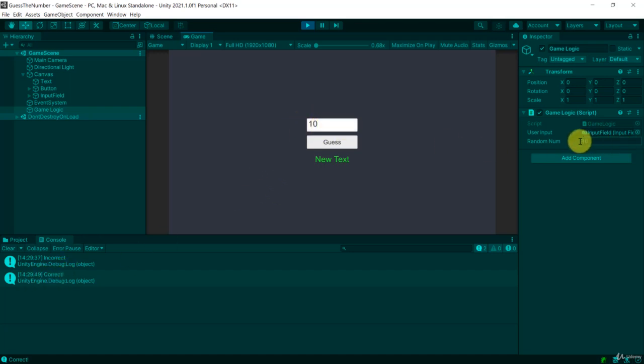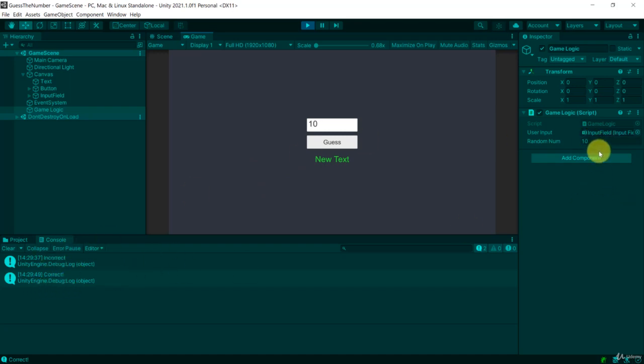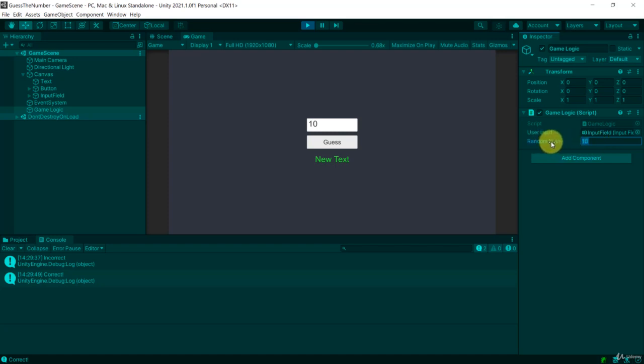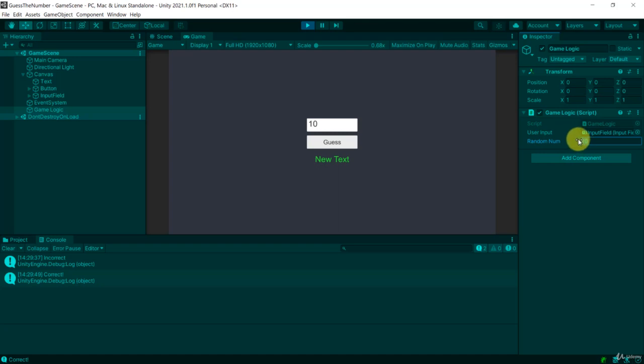Now just a little thing not to confuse you, you can play around with your random number here because that's how we designed our game. We made this random num public but that is not necessarily something that you want to have. For debugging it's fine because we can now check if it actually works, but we don't want our random number to actually be public and adjustable from here, even though now for testing purposes it's fine.